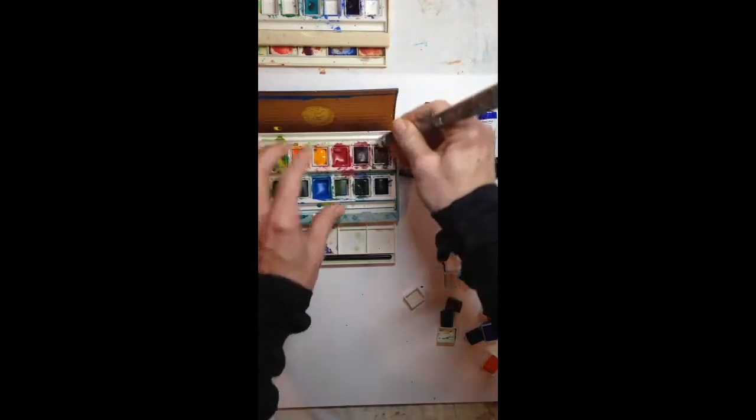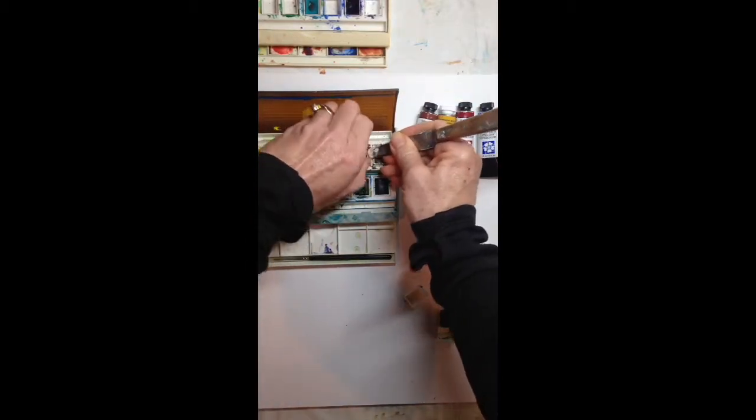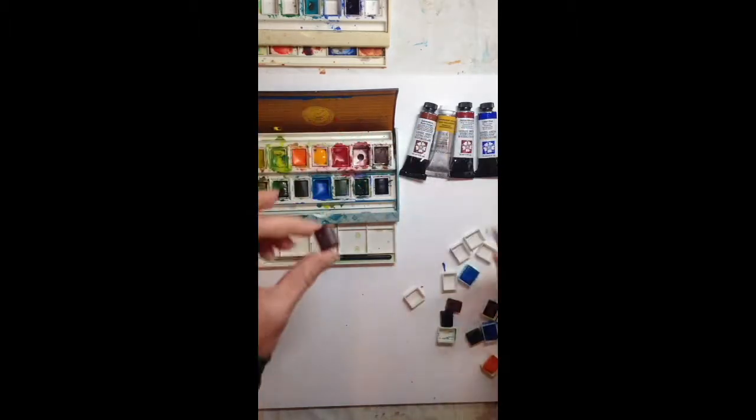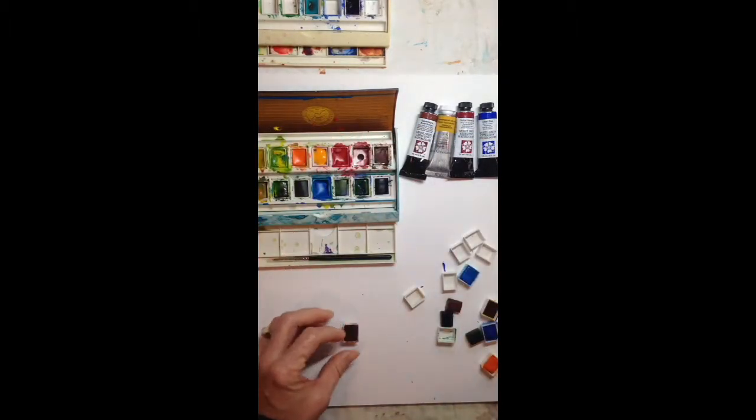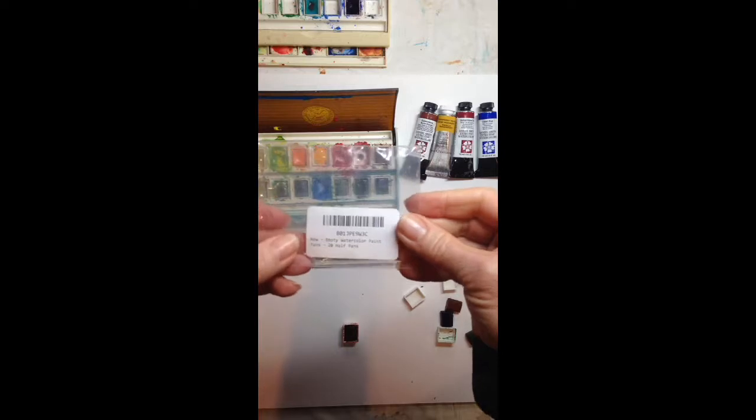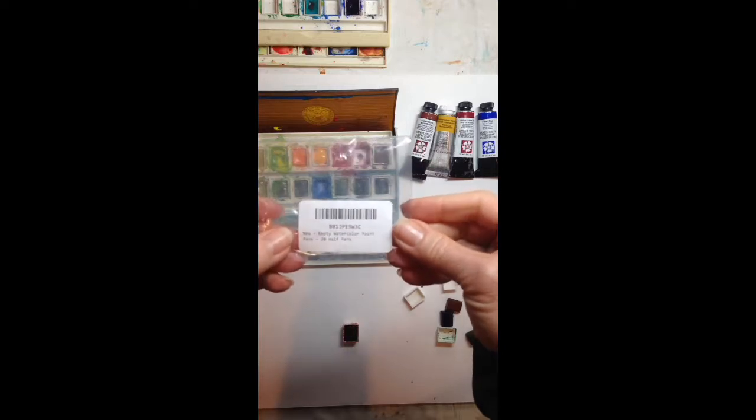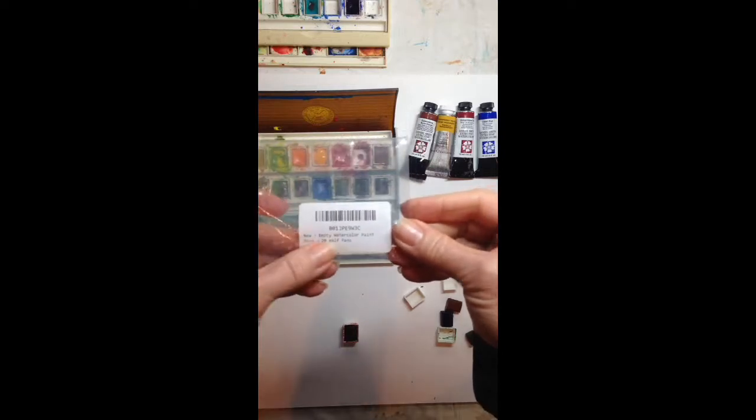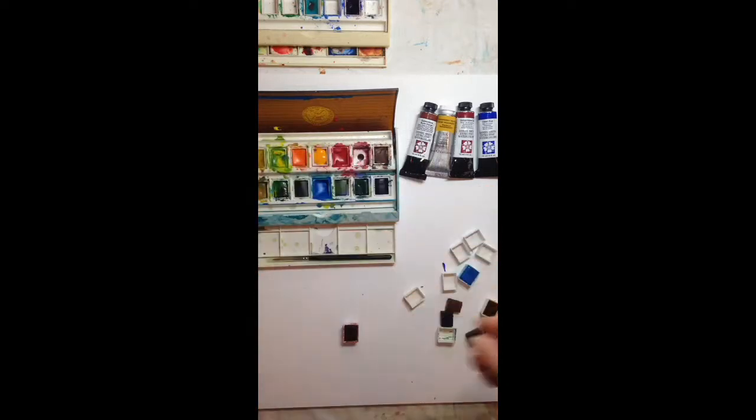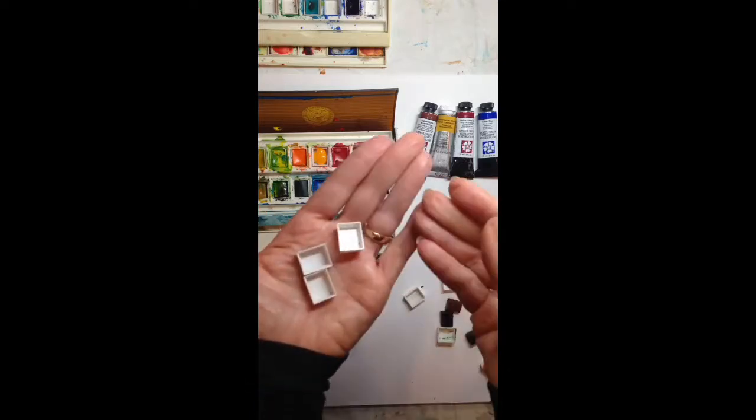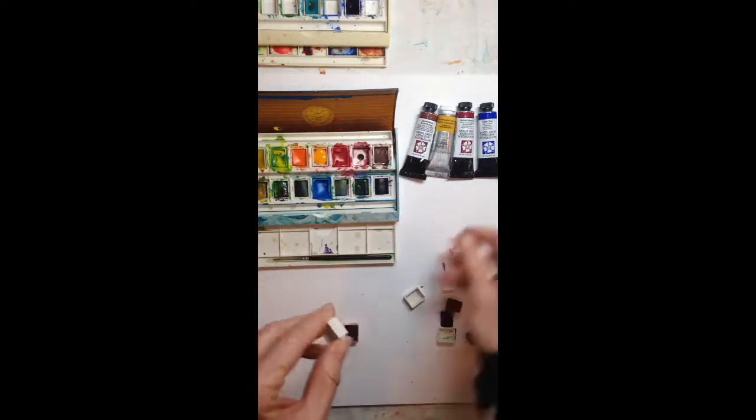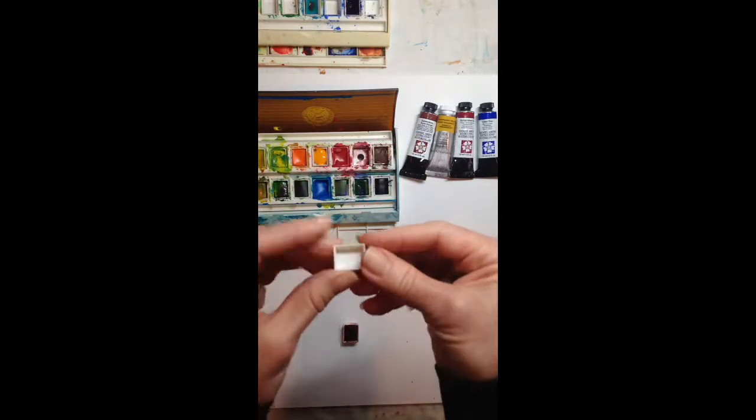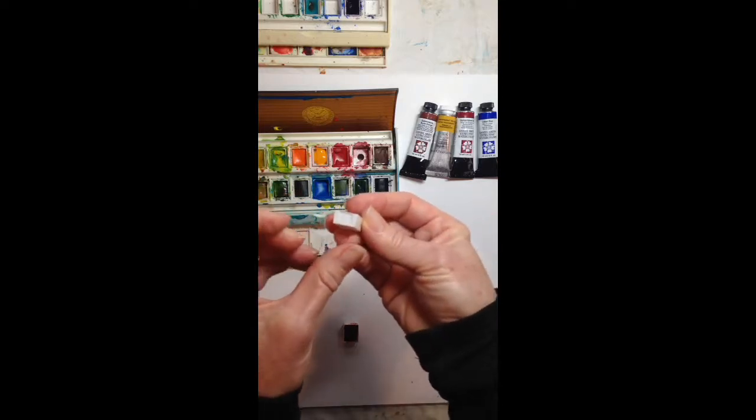Okay, then you go on to Amazon. I think that's where I got these. These are empty watercolor paint pans. I bought 20 of them, and 20 of these empty pans come to you like this.